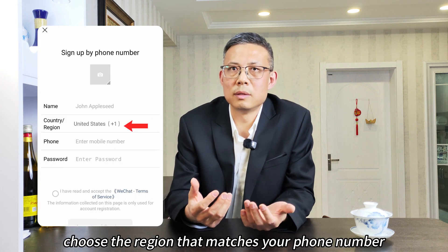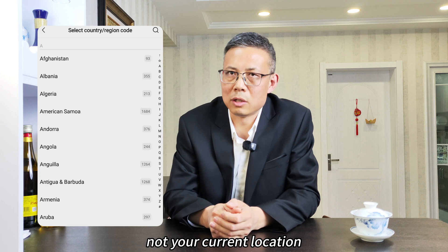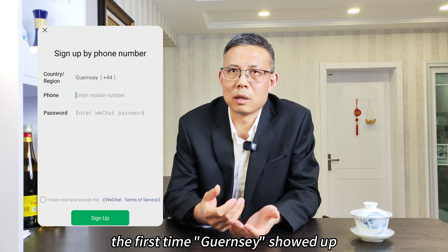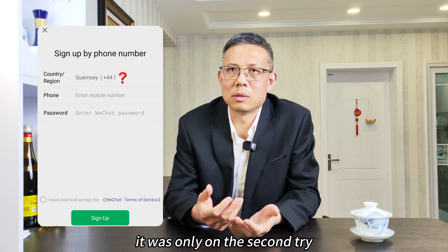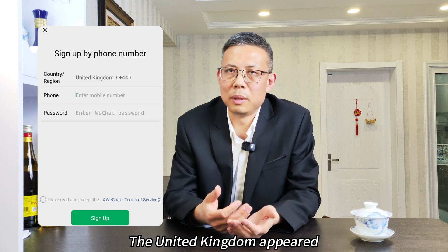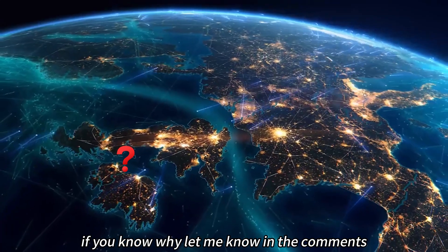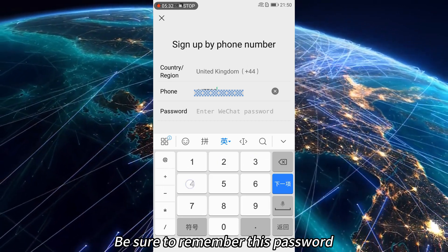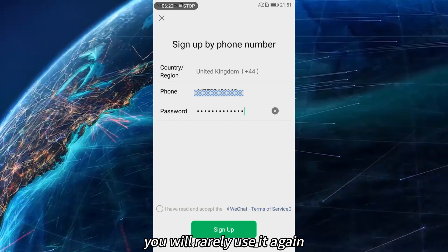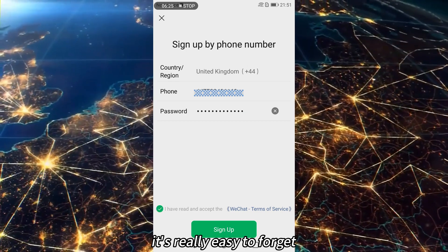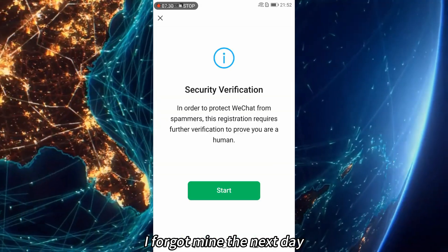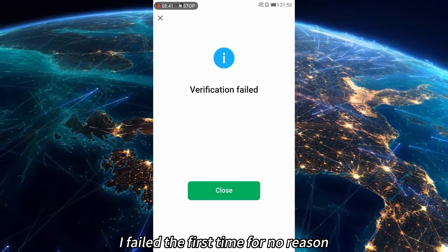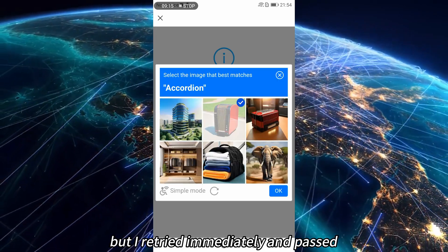Choose the region that matches your phone number, not your current location. Here's something odd: when I selected the UK the first time, the currency showed up, but it was only on the second try that 'United Kingdom' appeared — if you know why, let me know in the comments. Enter your phone number and set a login password; be sure to remember it because you'll rarely use it again and it's easy to forget. You'll also be asked to pass a security check — I failed the first time for no reason, but retried immediately and passed.